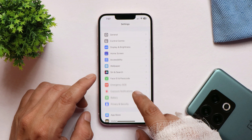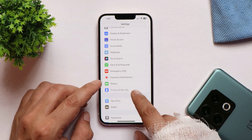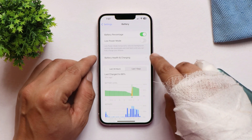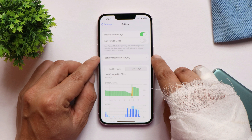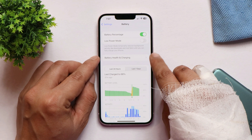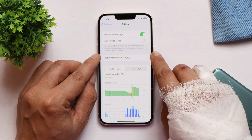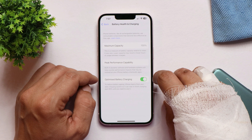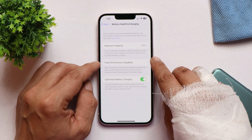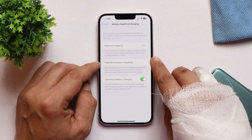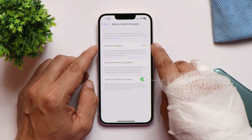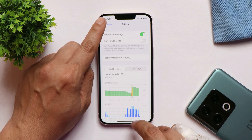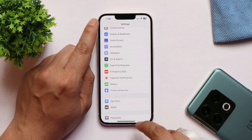There's also a minor change in the battery settings section. Previously it only showed Battery Health, but now it's labeled Battery Health & Charging, which includes features like Optimized Battery Charging, Peak Performance Capability, and the battery's maximum capacity.